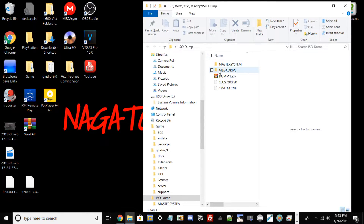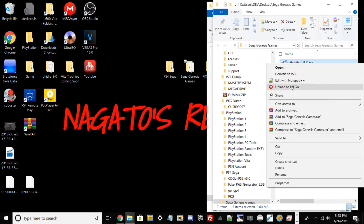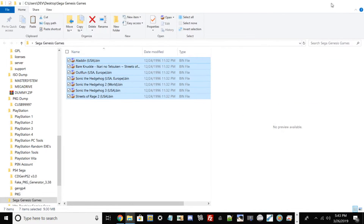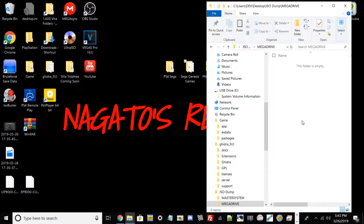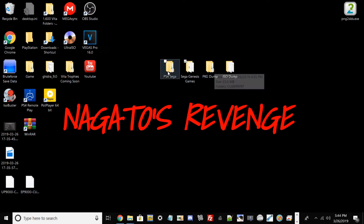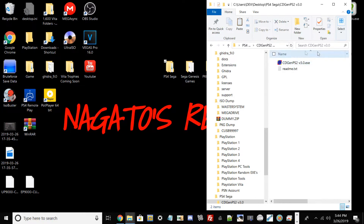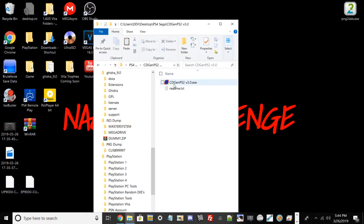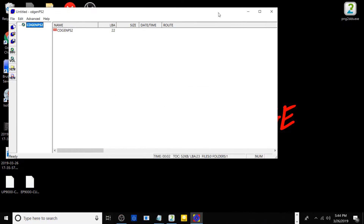Now drop your games into the appropriate folders. For your Mega Drive games, put them in the Mega Drive folder. If you have Master System ROMs, dump them in that folder. In my case I just have Mega Drive games, so I copy them over into the selected folder — in my case I'll paste into Mega Drive. We're testing seven games today. Then go back to your PS4 Sega folder and run CDGen PS2 — make sure you have version 3.